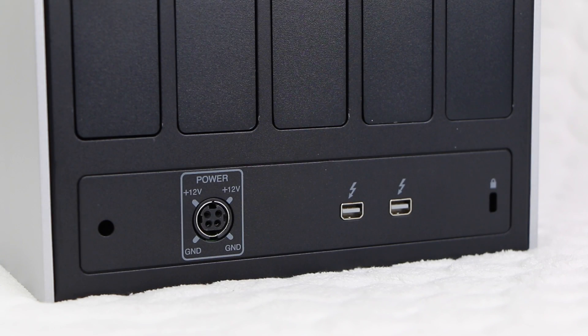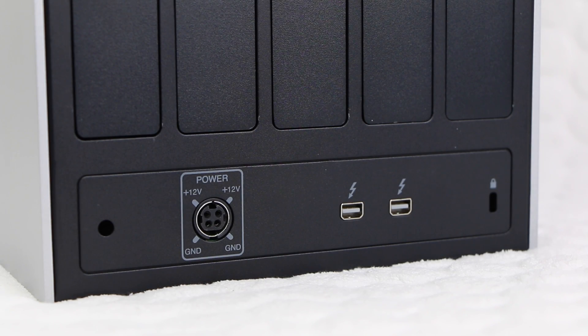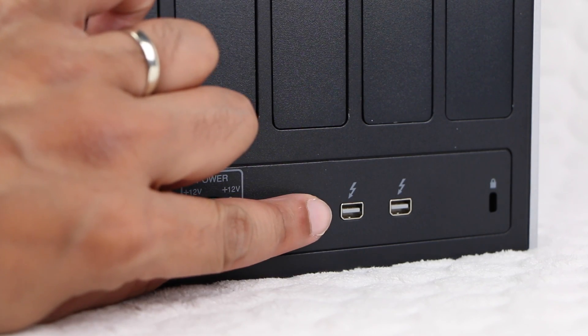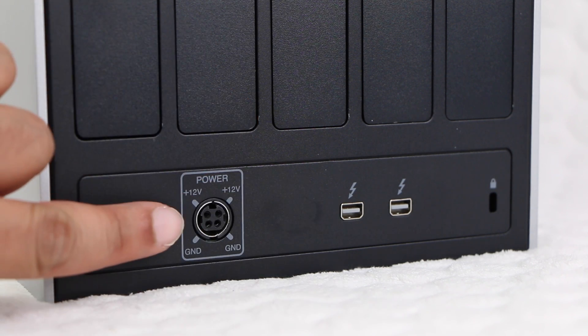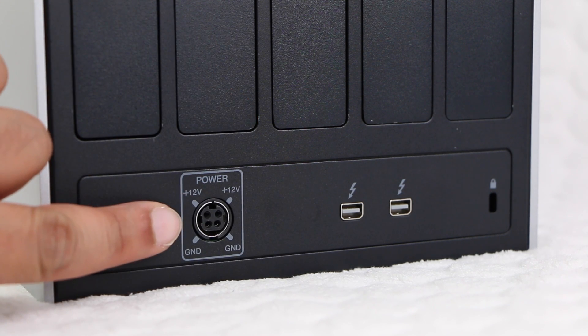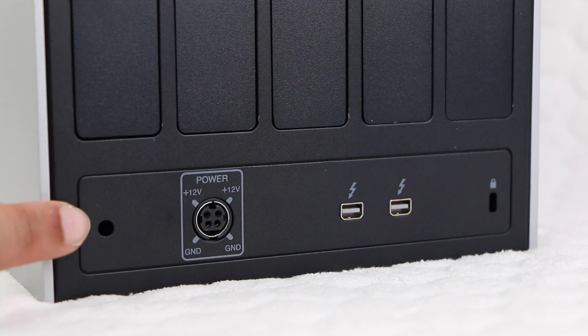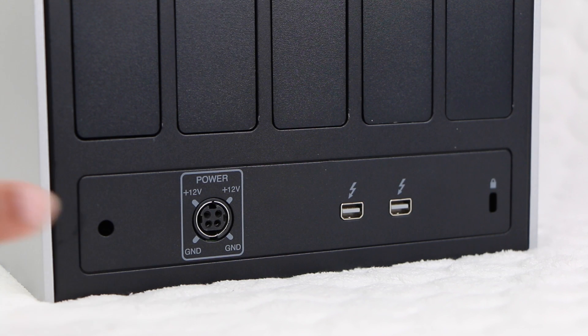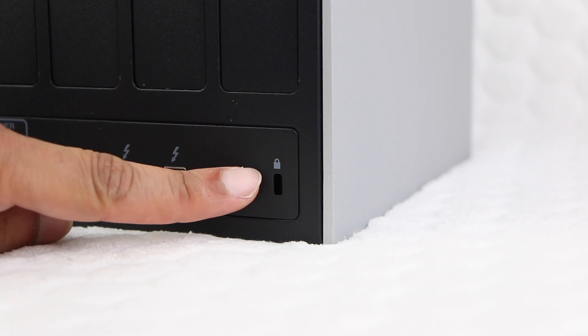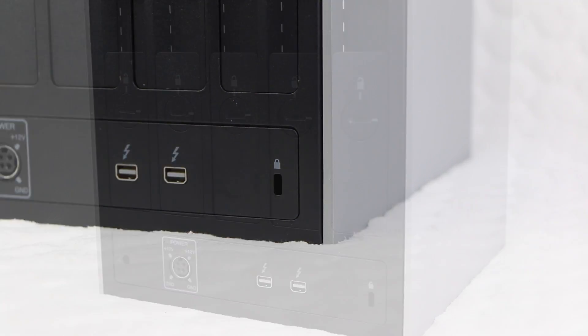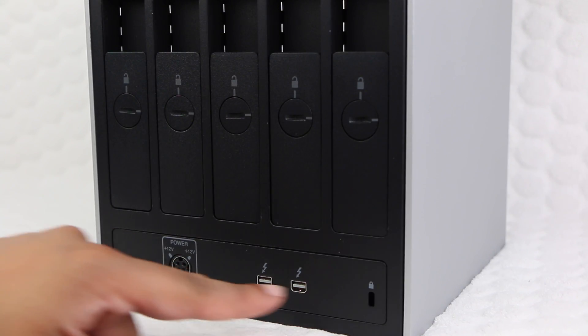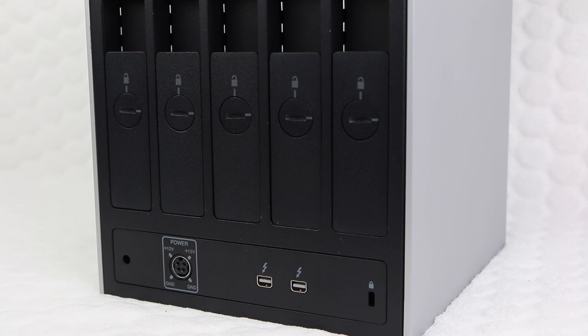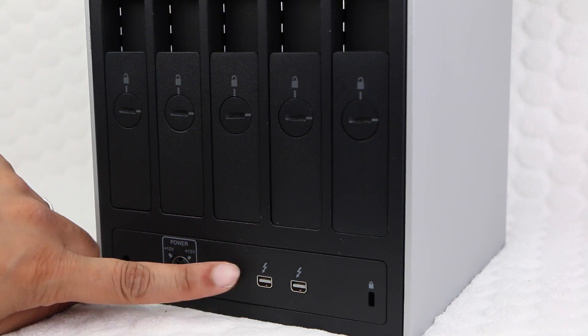Taking a quick look at the ports, we notice that maintained minimalistic look with dual Thunderbolt 2 ports for easy daisy chaining, a proprietary power port, a slot to insert the included cable clip, and a Kensington lock slot. Notice this is a Thunderbolt enabled drive only, no eSATA, no USB 3.